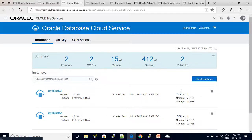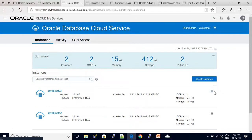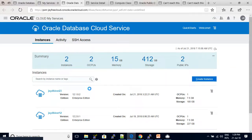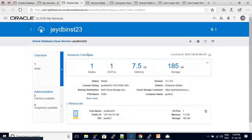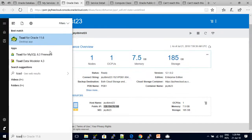First, you create an Oracle Cloud. You create an Oracle Database Cloud Service. Then you create an Oracle Database and click the IP address. You create an Oracle Database and open Toad.